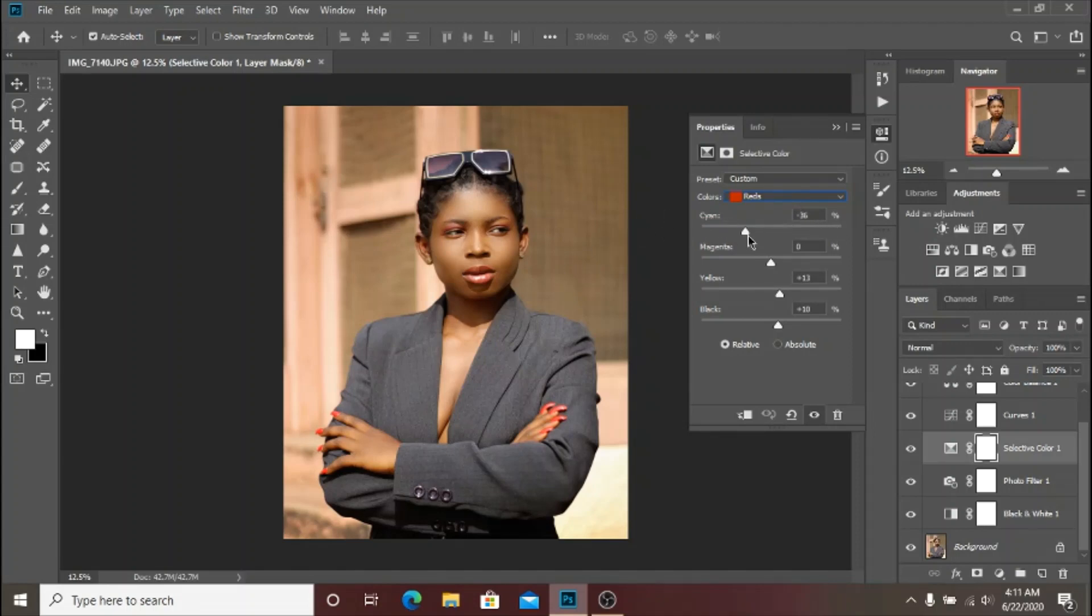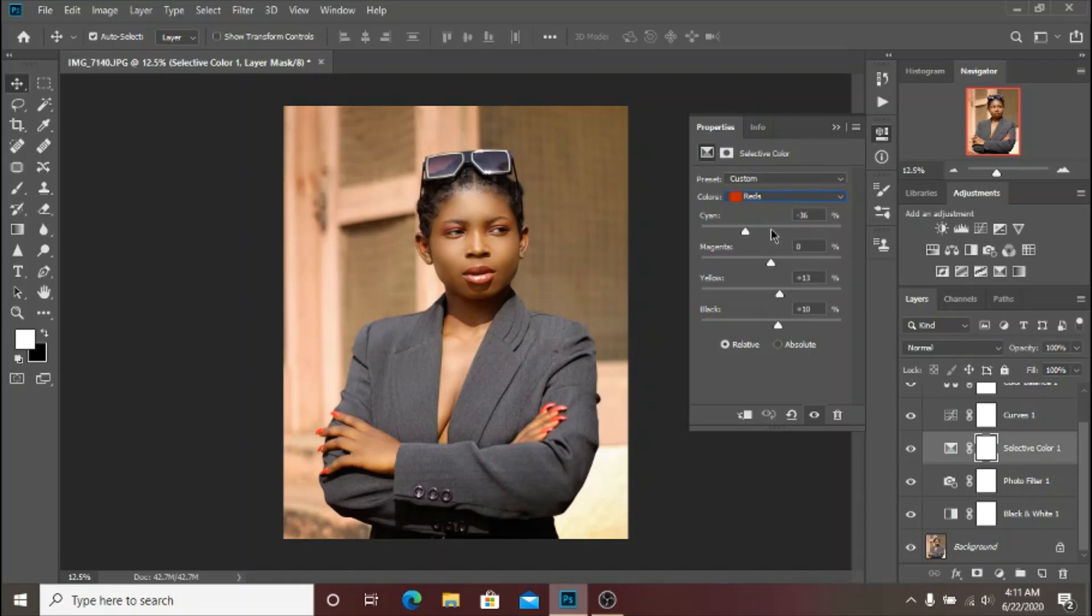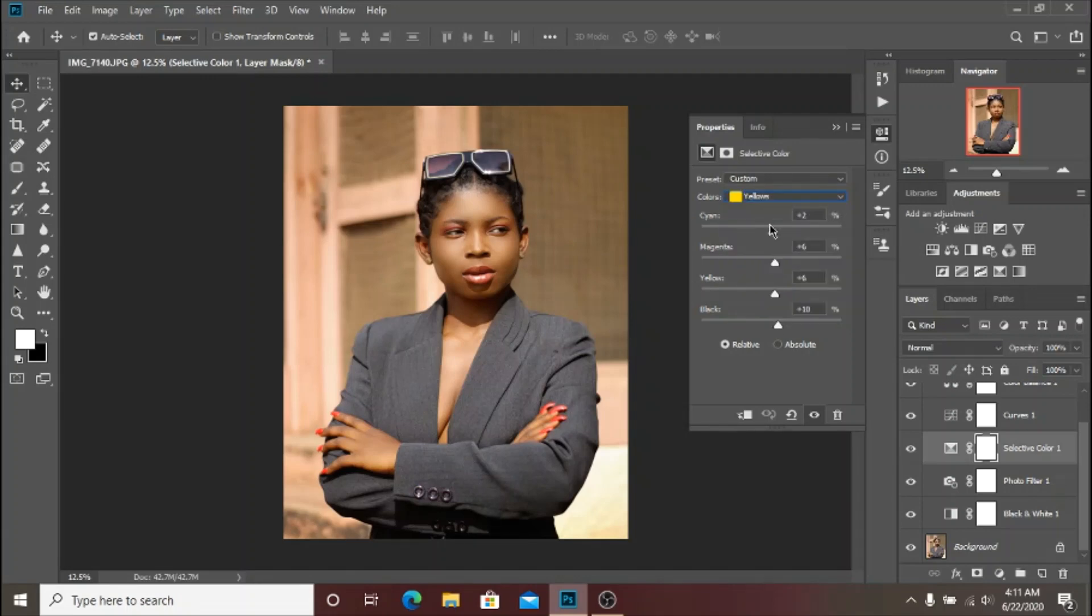I added a little bit of Yellows and I opened up the Blacks a little bit. Then I moved on to my Yellows.